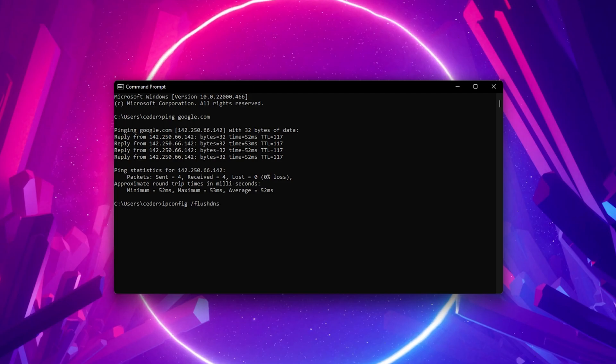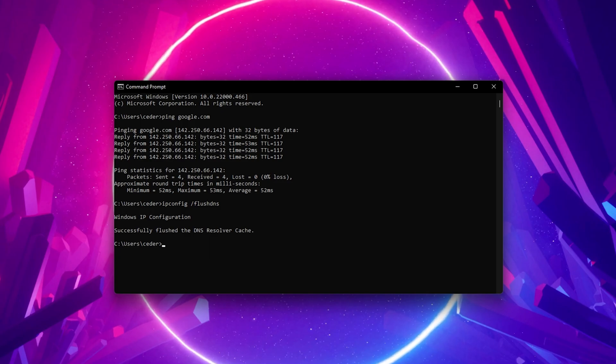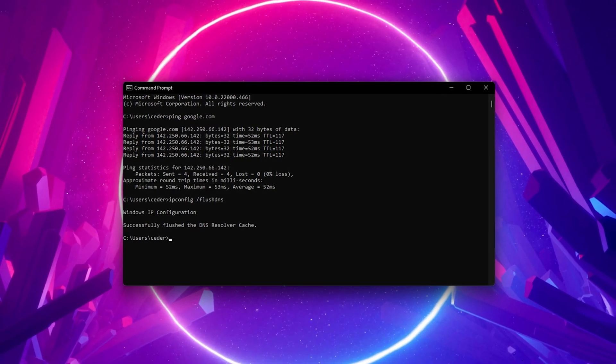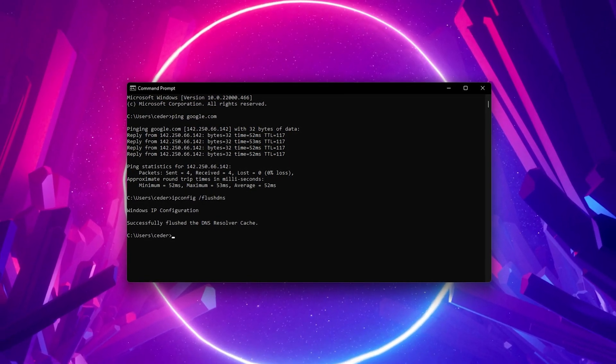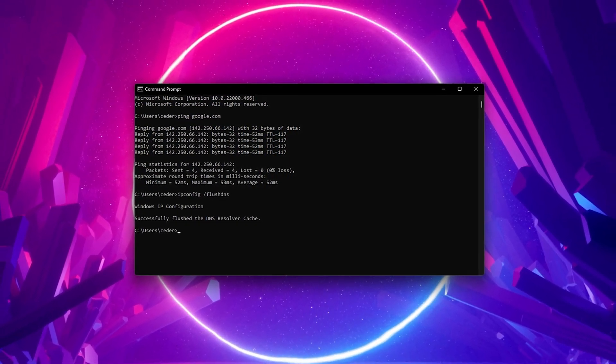ipconfig /flushdns. This will flush and reset the content of your DNS resolver cache. Using this command can in some cases fix the connection reset error for Minecraft on your PC.